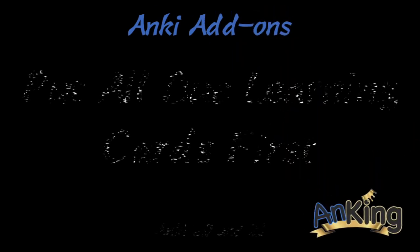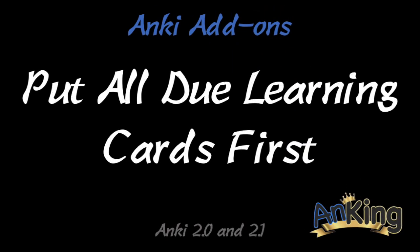In this video, the AnKing will show you the add-on Put All Due Learning Cards First, which is actually an Anki 2.0 only add-on, but I wielded some magical powers and now it's available on 2.1 just for you guys.